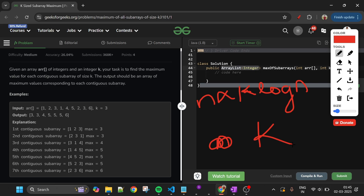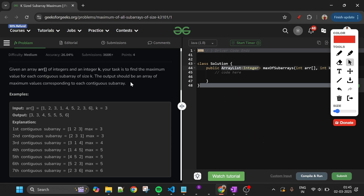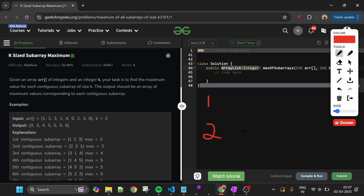We can still do better — O(n) time complexity and O(k) space. Two requirements: first, elements outside the current subarray must not be present; second, instead of using a heap to get the maximum, can we have the maximum element always at the front without sorting? Yes, we can achieve both requirements using a deque.